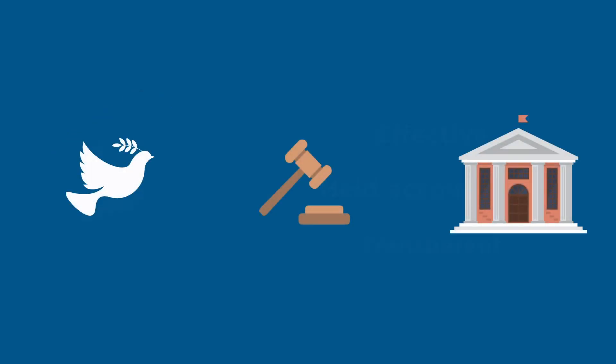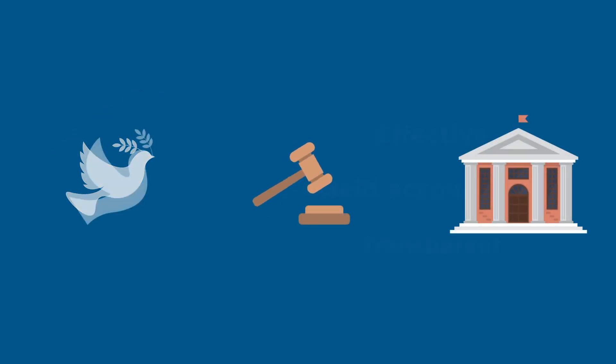In short, this goal is about ensuring peaceful societies, providing equal justice for all, and building responsible and inclusive institutions across the board.